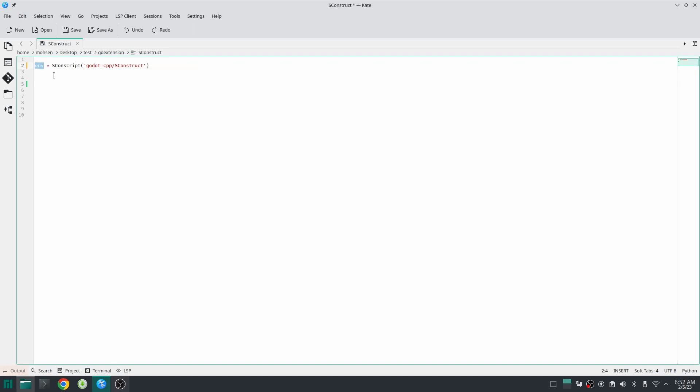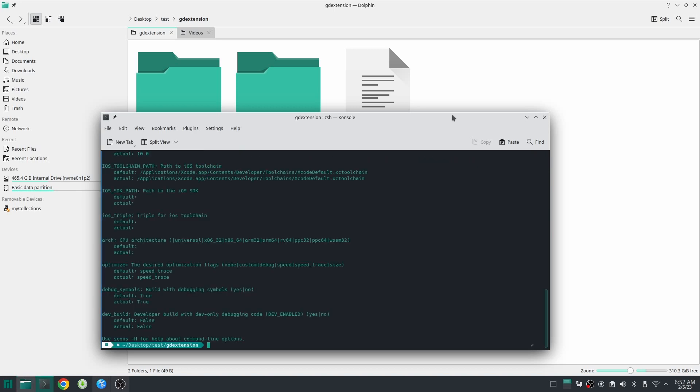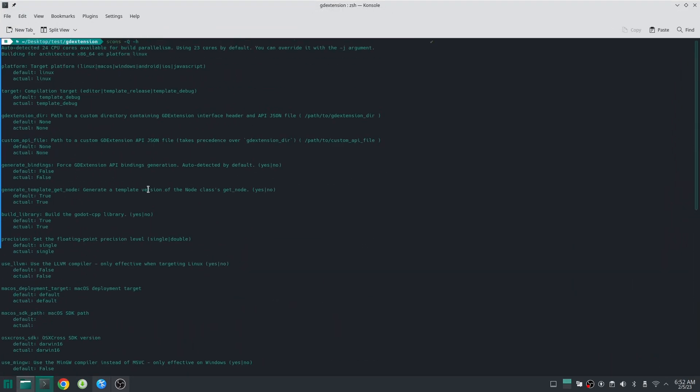So now if I run scons -h which shows the help text for this SCons, you can see we have all of those built options which Godot cpp SCons have. We can define for example platform, target, and many other options.